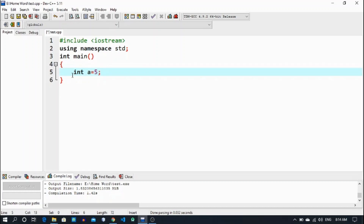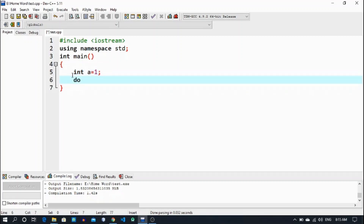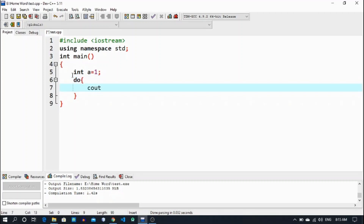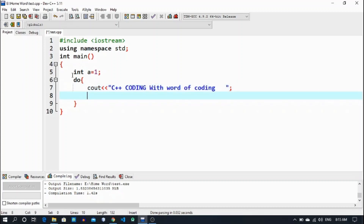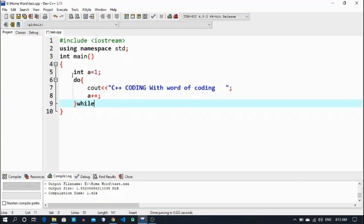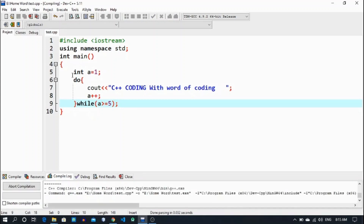I initialize a from 1. Now I want to do an increment. The do block has: cout 'C++ coding with Word of Coding' and giving a little bit of space. Then a++ to increment a. Then the while condition: while a is less than or equal to 5 — whenever a reaches 5, terminate the program.